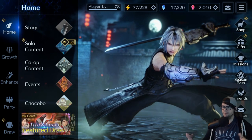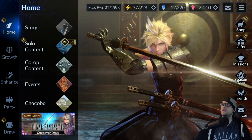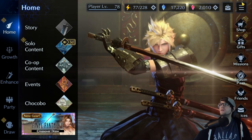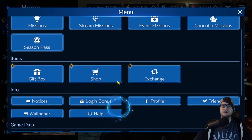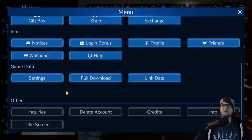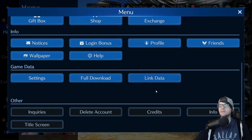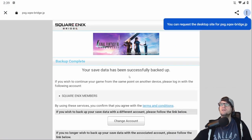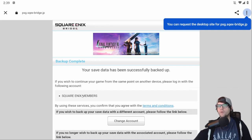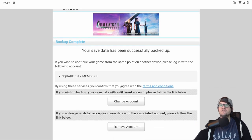Right here — this is what we're seeing, we're at the main screen. What you're going to do is hit up here at the top right corner. You see the little hamburgers as people like to call them — click that, and scroll down to where it says 'Link Data.' Click Link Data, and it's going to bring up a screen that says Square Enix Members.